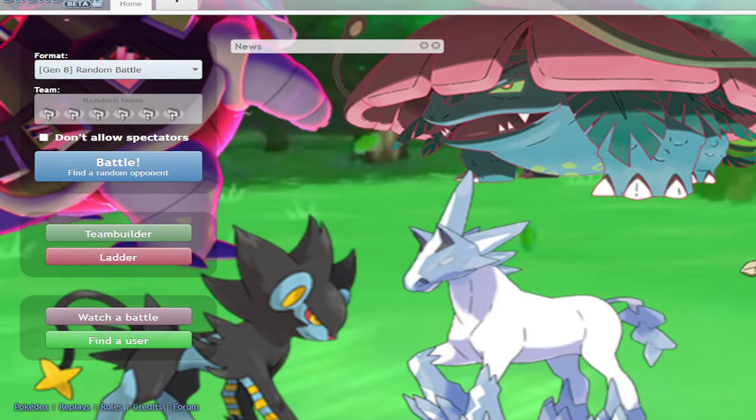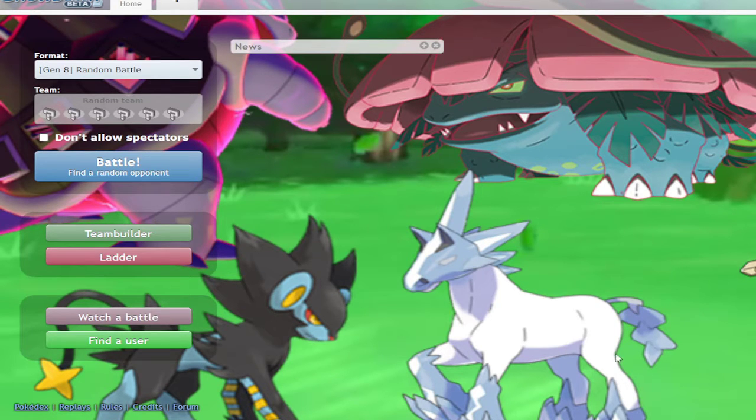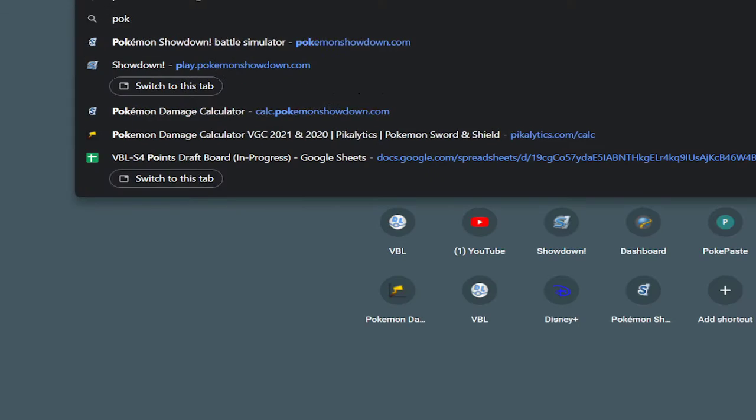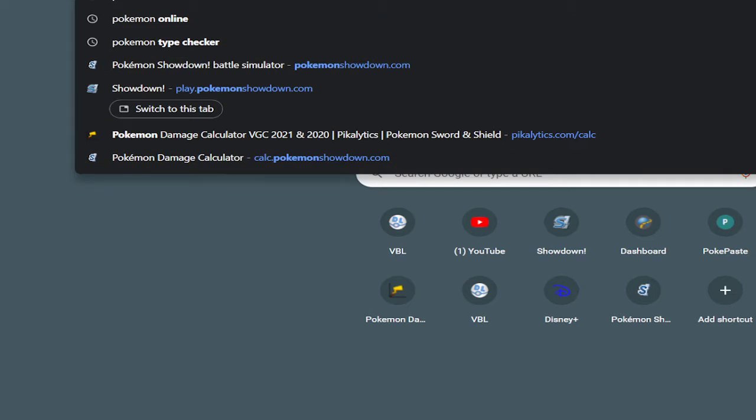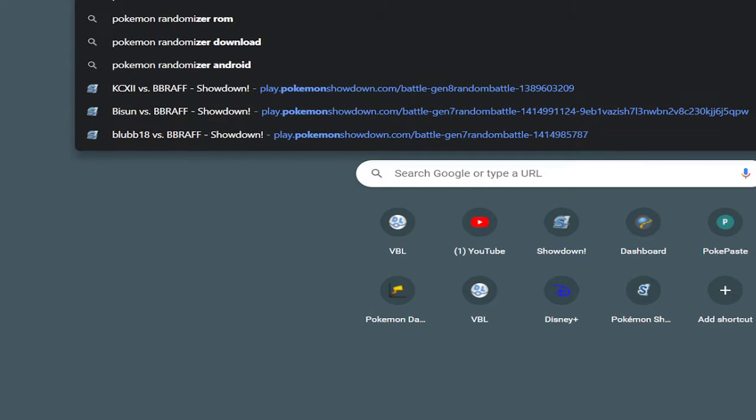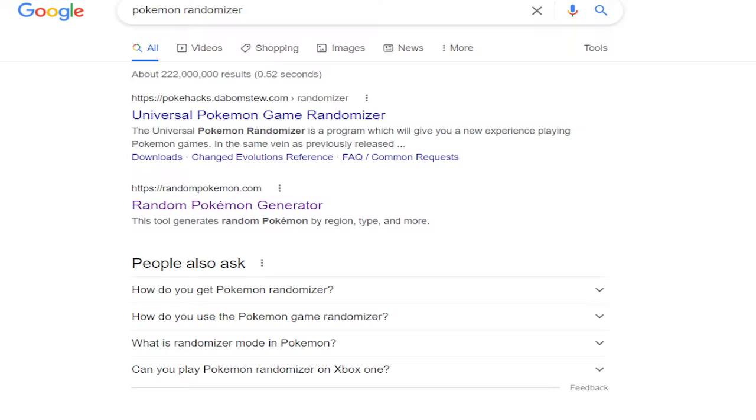Hello people, today we're going to be doing something completely random and I'm making a video just because I felt like it. Anyway, we're going to go Pokemon Randomizer.